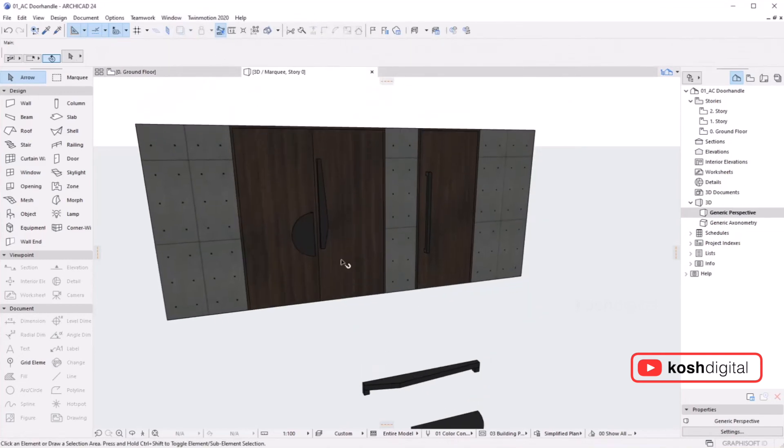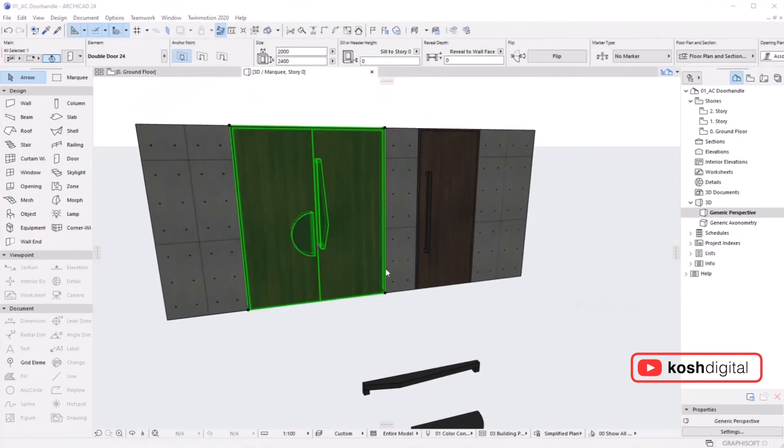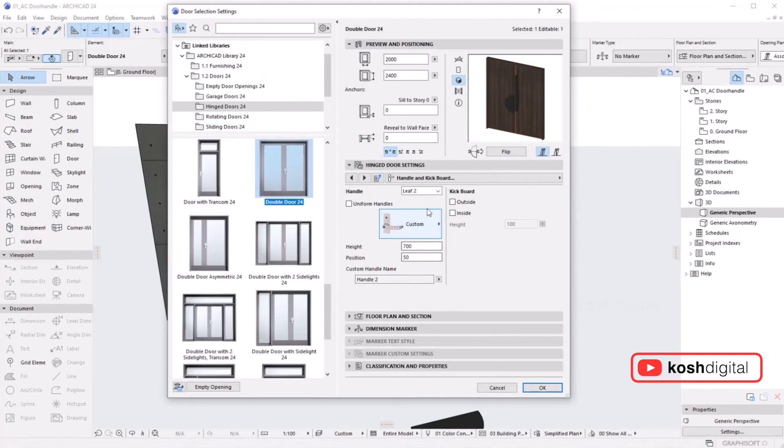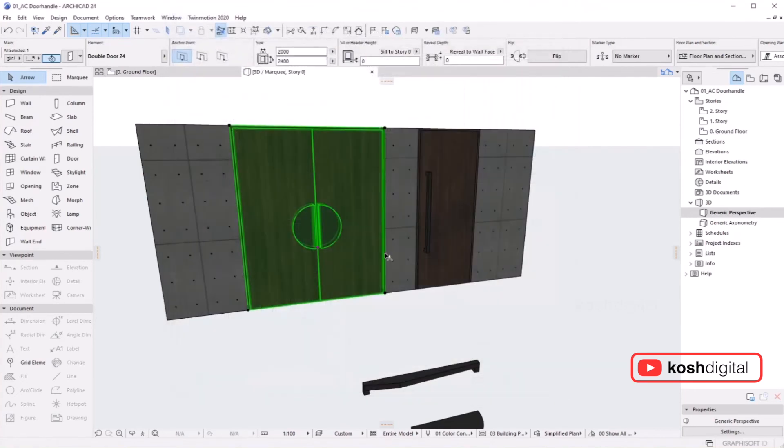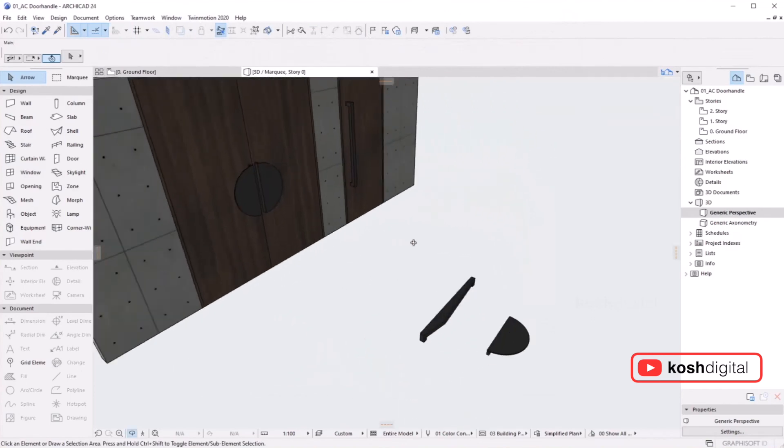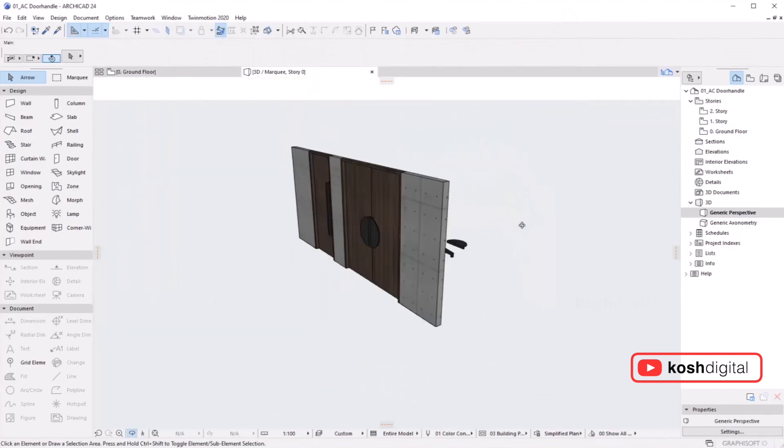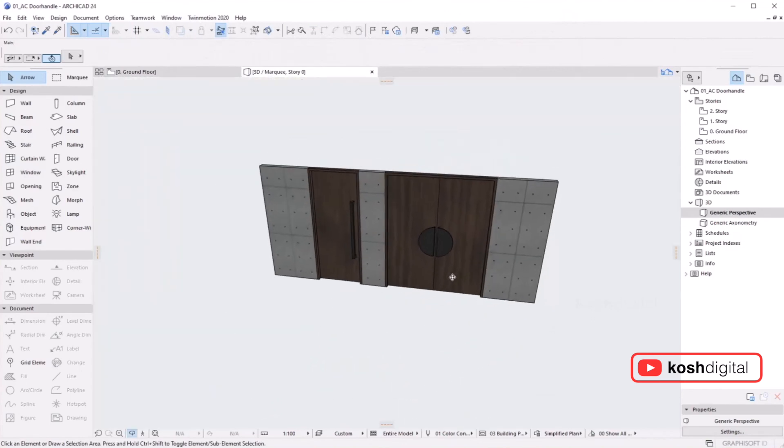Let's keep it as uniform handle and keep it as Handle 2. If you see on the other side, it's neat.